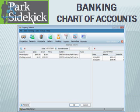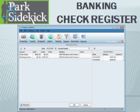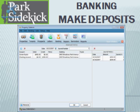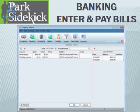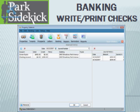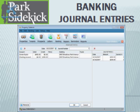In Park Sidekick's banking and accounting section, you can see the chart of accounts, the check register, make bank deposits, enter and pay bills, write and print checks, and create journal entries.